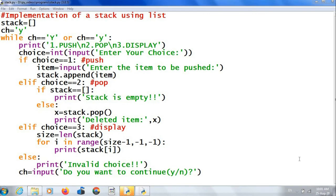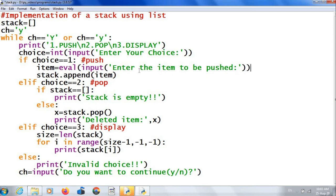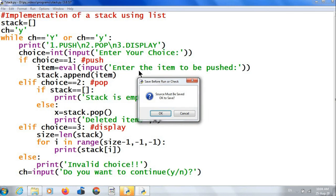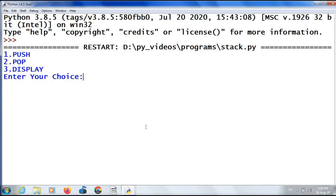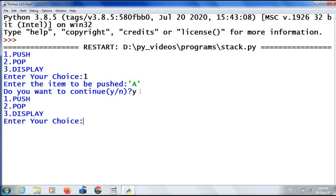My program is over. In the push operation I have given only the input function, which means I can input only string values. If I want to input any type of value, I have to use the eval function here. The eval function will evaluate the inputted string and convert it into the corresponding data type. So now I can input any type of value. I am going to execute it — F5. Enter your choice: 1. Enter the item to be pushed — I am going to push a string 'A'. Do you want to continue? Yes. Enter your choice: 1 again. Enter the item to be pushed: 'B'.